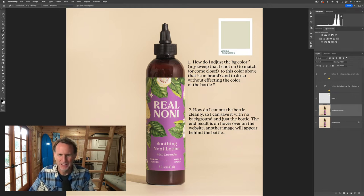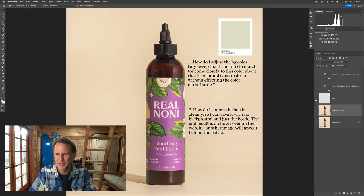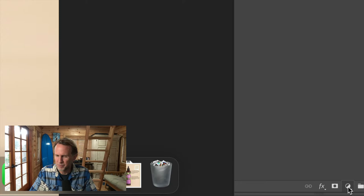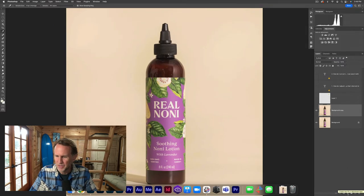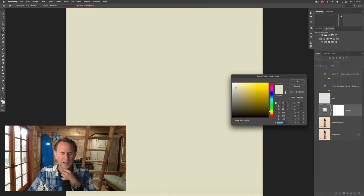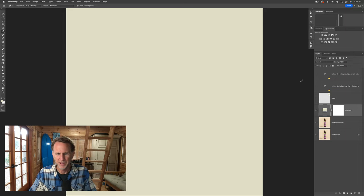First up, tap the I key, sample your little color chip there, your Pantone thing. Then if you go to the adjustment layer icon down here in the bottom area — the adjustment layer icon and choose solid color — it will then create a solid color layer with that color that you just sampled as your background. So there is that exact color. Click OK. So now we have that color which we can come back to later.